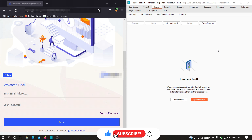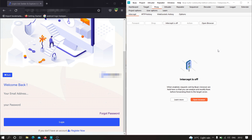Before that, if you haven't checked out our website where you can get awesome content related to web development as well as cyber security, then I recommend you check that out — the link is in the description. If you are a bug bounty hunter, we also have some amazing labs on account takeover so you can practice your skills there.